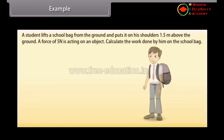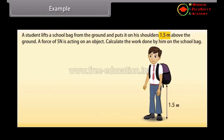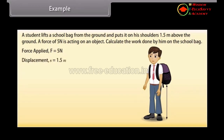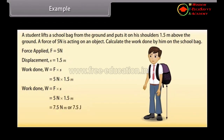Example. A student lifts a school bag from the ground and puts it on his shoulders, 1.5 meters above the ground. A force of 5 N is acting on the bag. Calculate the work done. Here, force F = 5 N and displacement S = 1.5 m. Work done = F × S = 5 × 1.5 = 7.5 N·m or 7.5 joules.